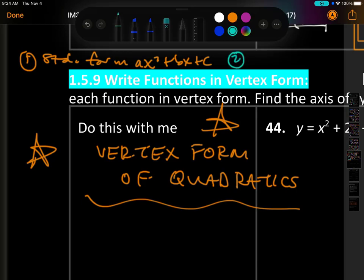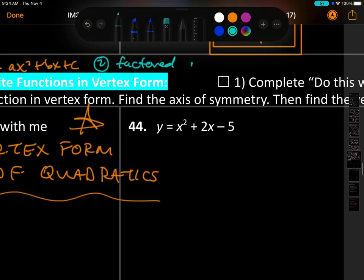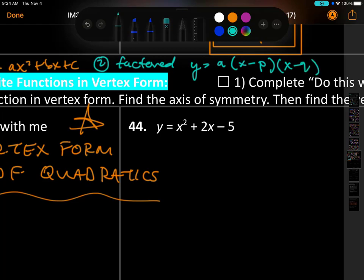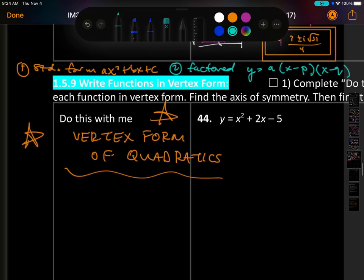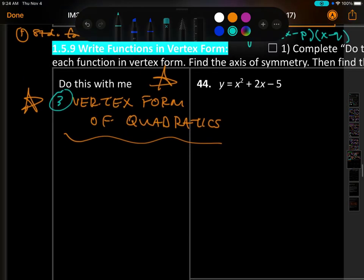We also learned partially about factored form, where 'a' tells you if it opens up or down, and then you factor it and those give us the x-intercepts. Now we have this third form called vertex form.